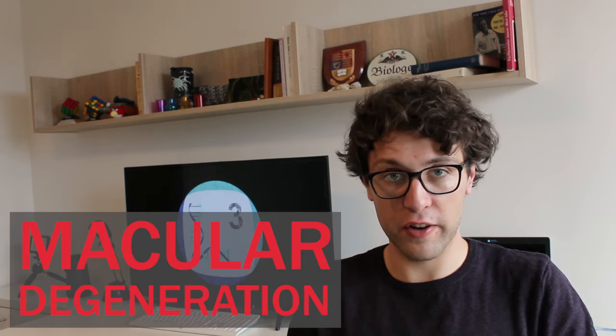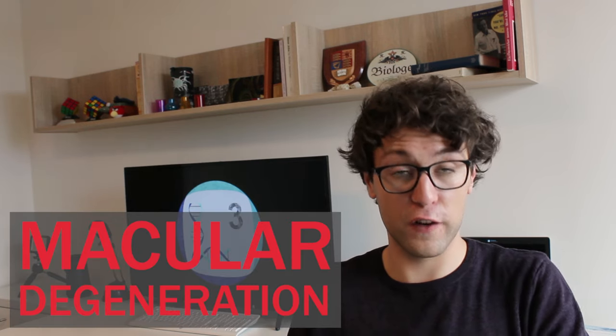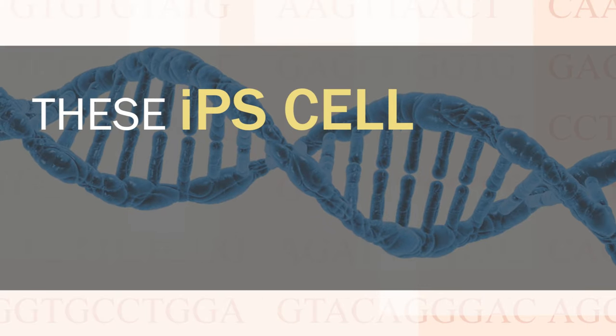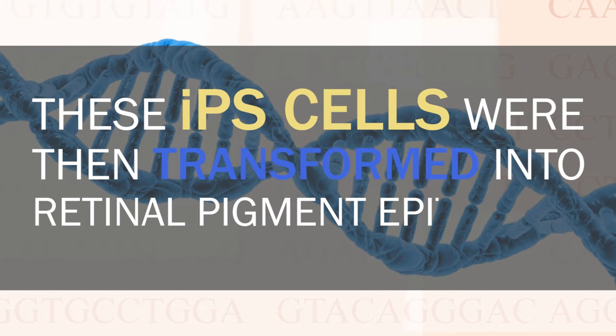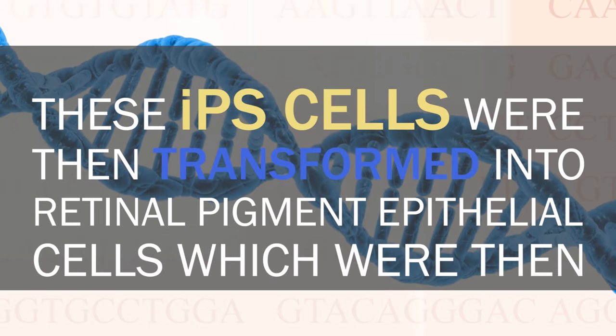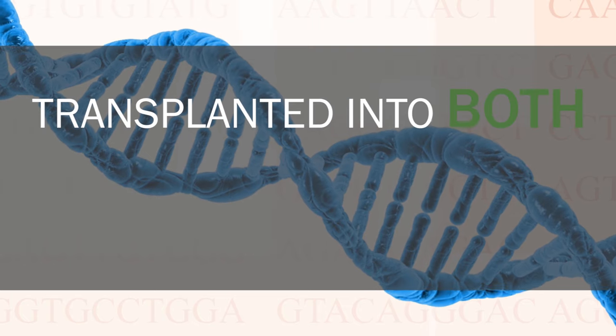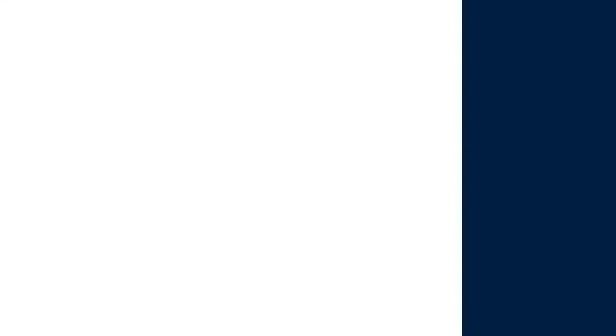But nevertheless, in 2014 the first clinical trial using iPS cells was launched. Here, induced pluripotent stem cells were generated from a patient who suffered from macular degeneration, which is the main cause of vision loss. These iPS cells were then transformed into retinal pigment epithelial cells, which were then transplanted into both eyes of the patient. And the therapy was actually quite successful. The degeneration of the patient stopped and the vision improved.